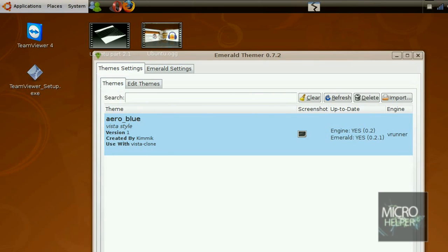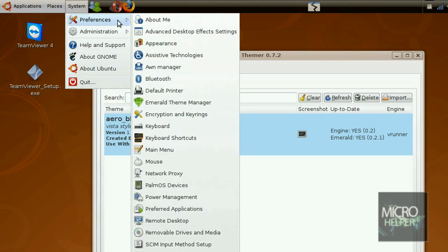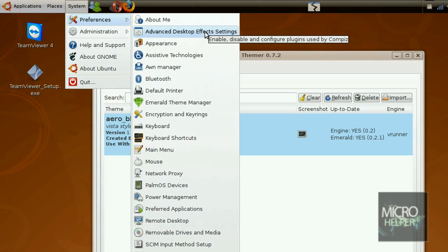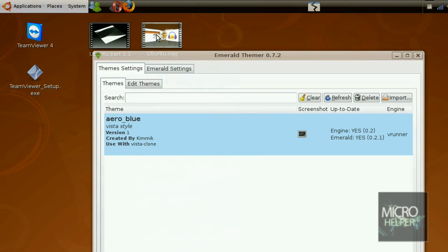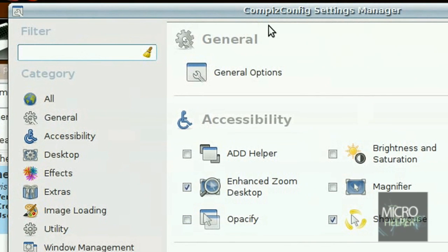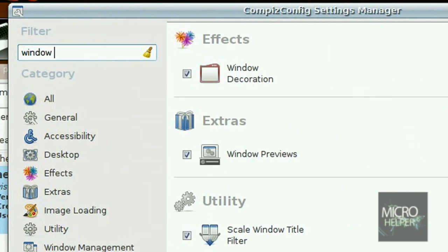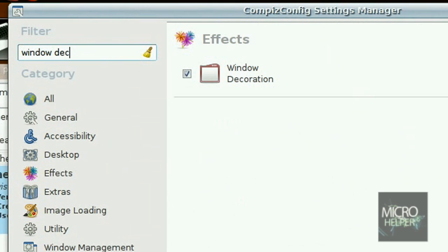After you install compiz, at the top bar in the menu bar where it says system, click on system, preferences, and advanced desktop effects settings. If it says compiz desktop effects settings, that means just click on it also. Now search in the filter and the search bar, put in window decoration.